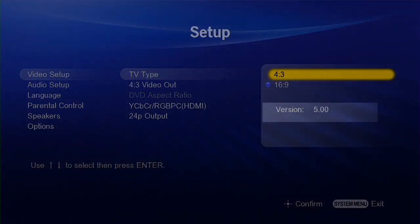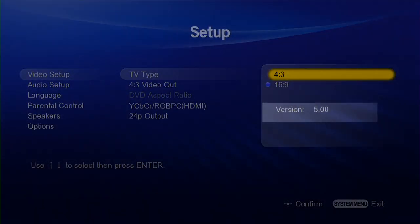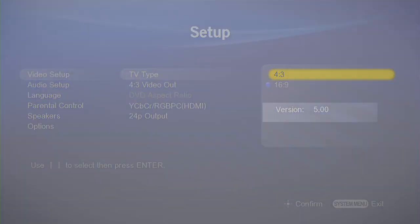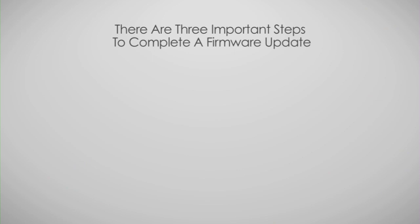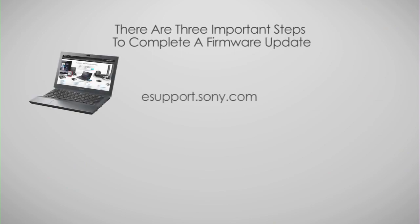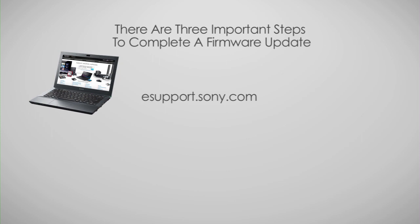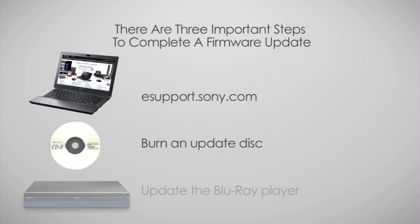Once you've determined that you need a firmware update, there are three important steps that must be followed in order to complete the firmware update: Download the update from the esupport.sony.com website, create an update disc, and update the player.